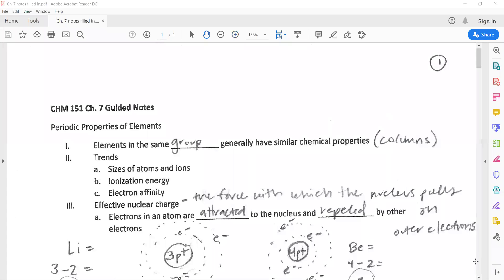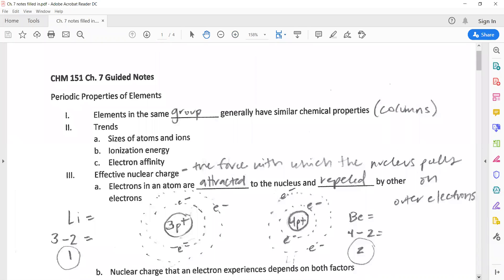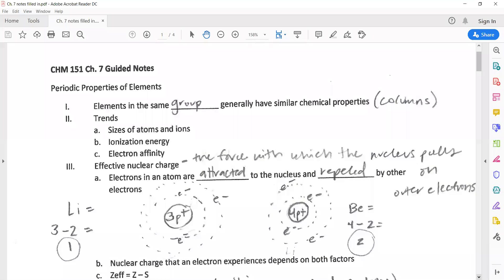Chapter seven is on periodic trends. When we look at the periodic table, we're determining what we can compare between atoms based on their location. Elements in the same group generally have similar chemical properties, meaning they are in the same column on the periodic table. A few trends we'll run through are sizes of atoms and ions, ionization energy, and electron affinity — three things we want to compare based on an atom's location.